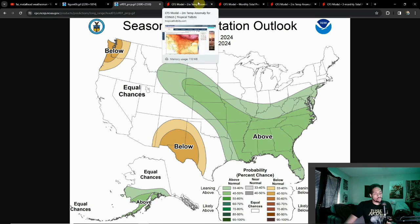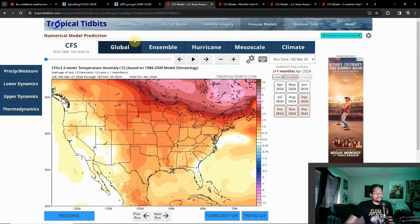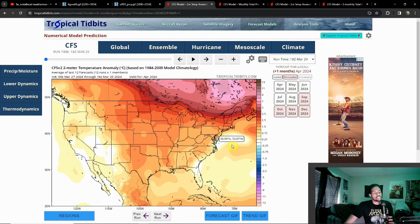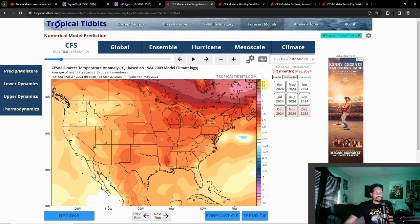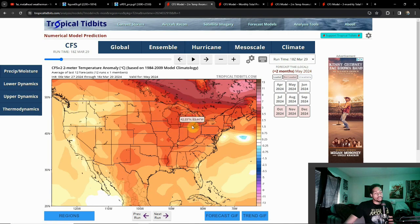Looking at temperature anomalies month to month: April is going to be mainly warmer over towards the heart of the country and the east — keep in mind this is a 30-day average, not week to week. Shifting to May, that warm air has made a more notable shift to the east, especially over towards the Great Lakes where I'm still concerned about some drought issues coming into play.